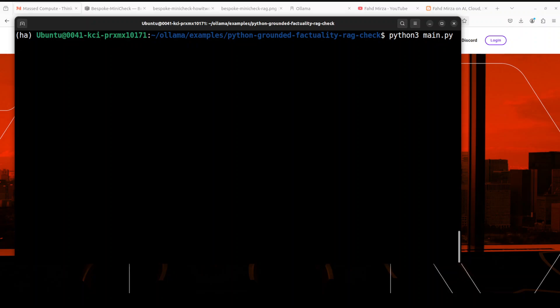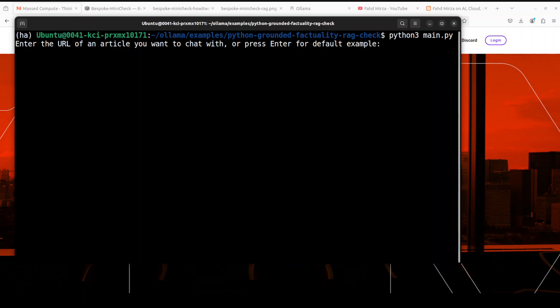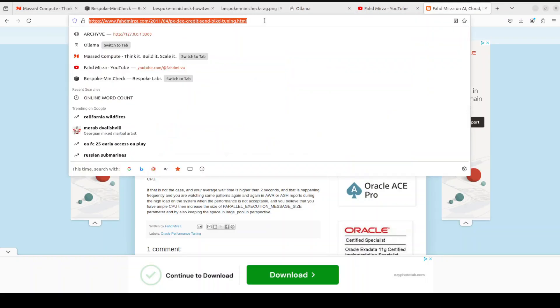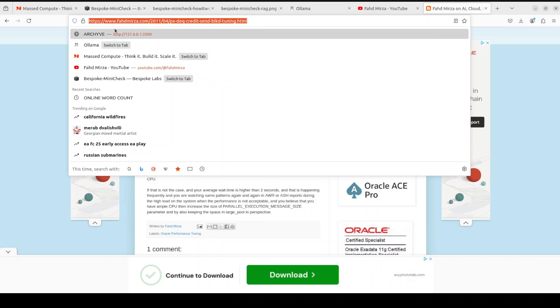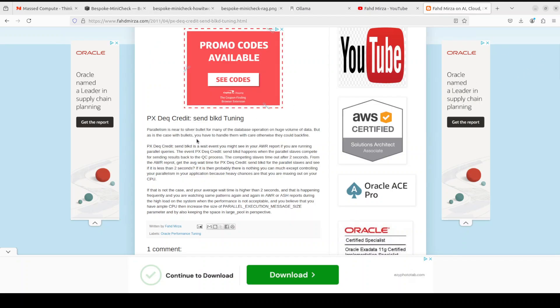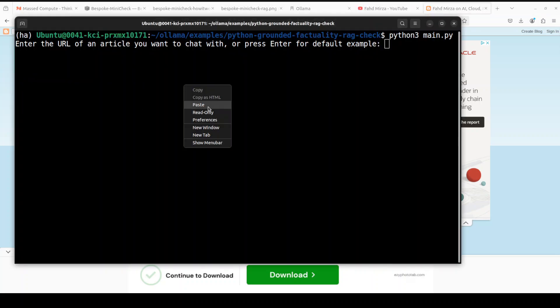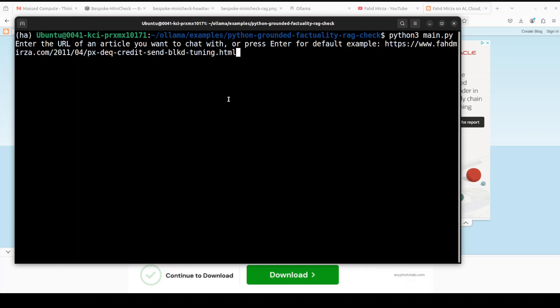In order to get started just run this command: python3 main.py from the root of this folder. So as soon as you press enter here it is going to ask you to enter the URL of an article you want to chat with. So if you just press enter it is going to go with the default example, but let me try to first grab one of a small blog post from my own blog. If you're interested to visiting it, it is fahadmirza.com. So let me grab it, it has to do with some Oracle events and this blog post when I wrote it in 2011, so long time back.